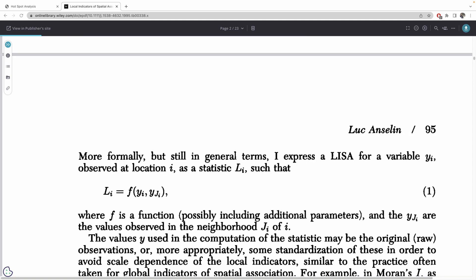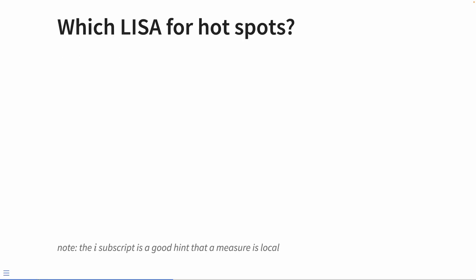More formally, but still in general terms, I express a LISA for a variable y sub i observed at location i as a statistic l sub i such that l sub i equals f of y sub i, y j sub i. That's saying that a local indicator is a function of an observed value at a location and that location's neighboring values.